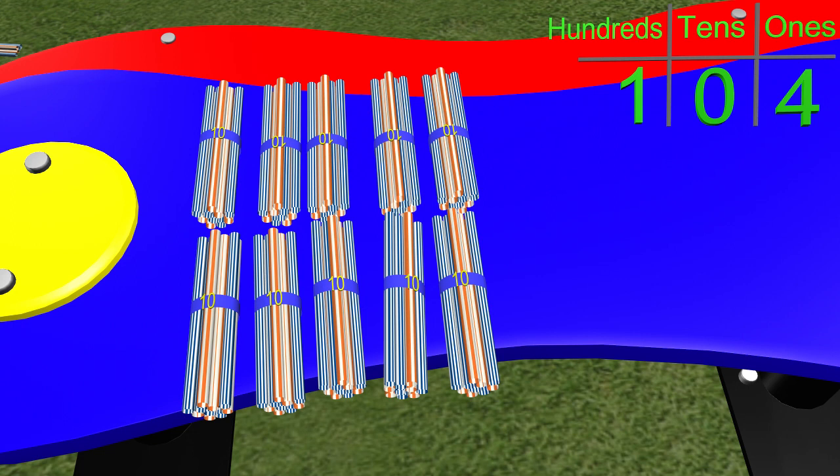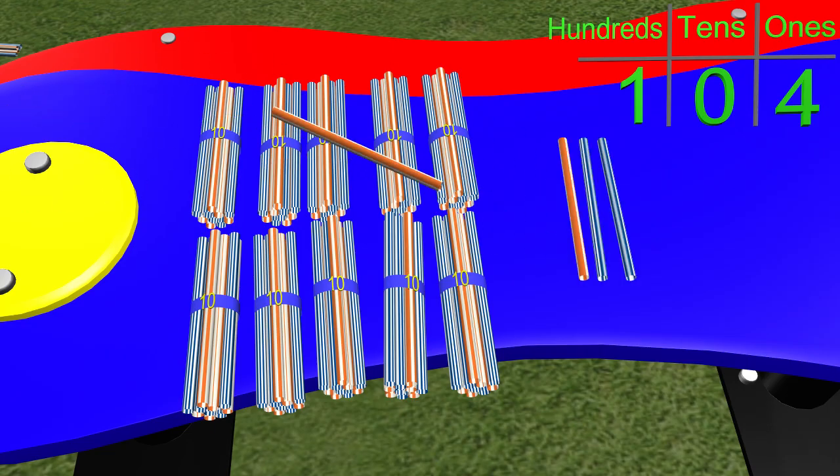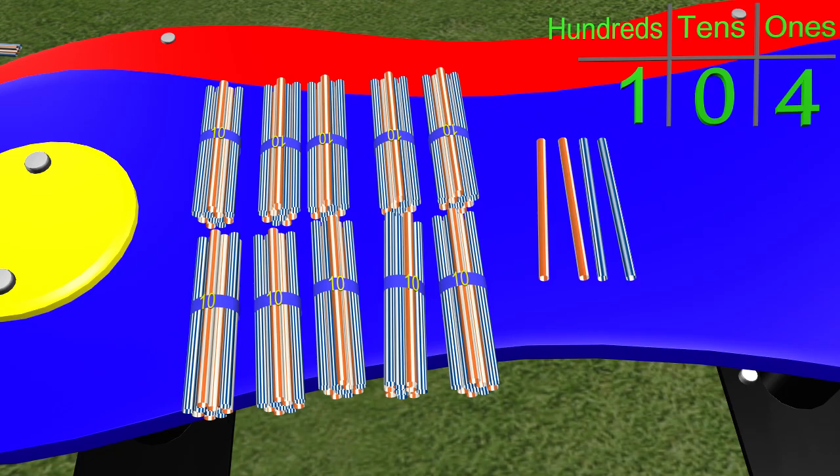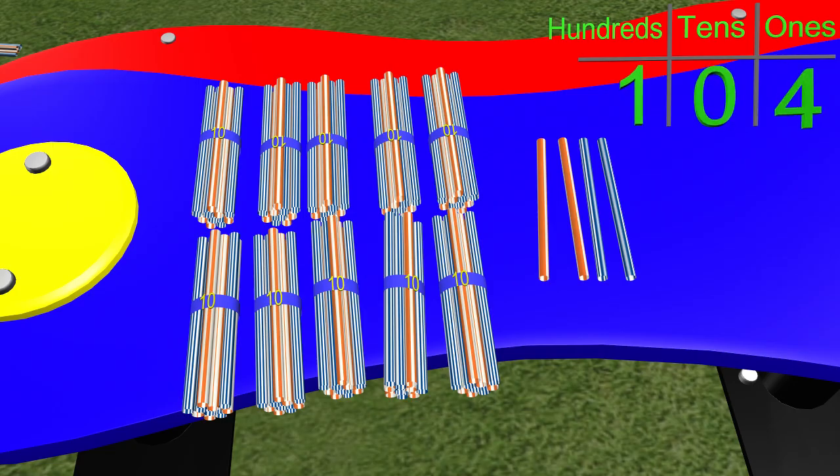We need to add 1, 2, 3, 4 straws. So how many straws do we have in total? We have 104 straws. Great job!